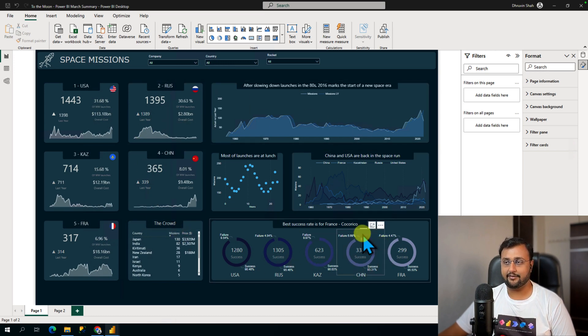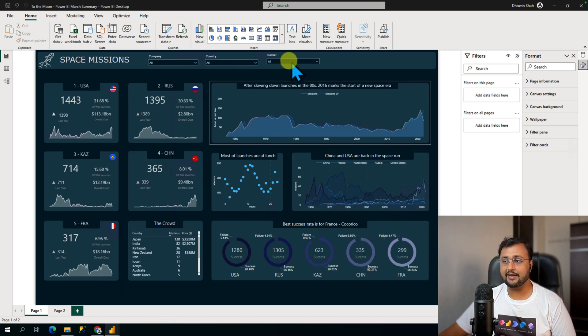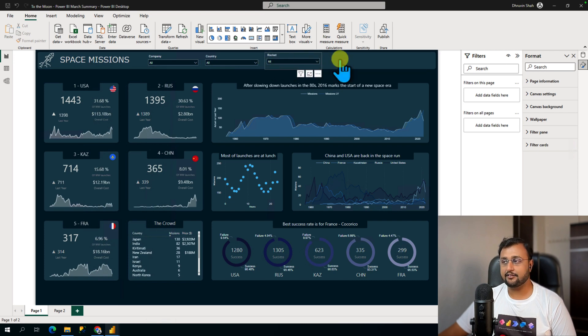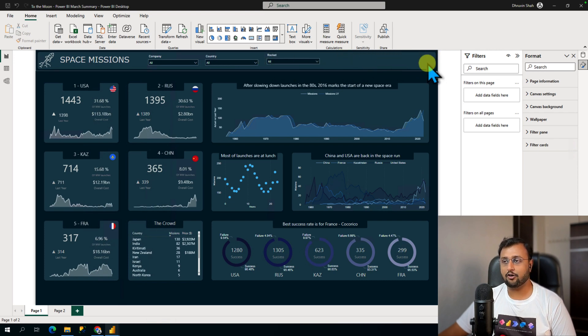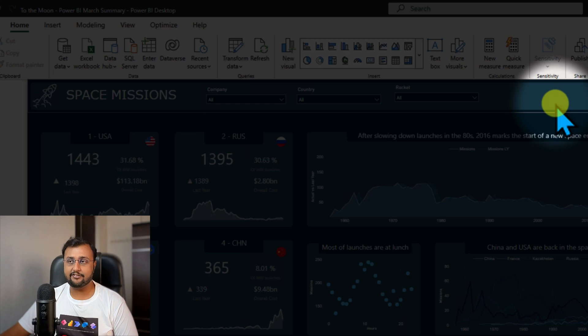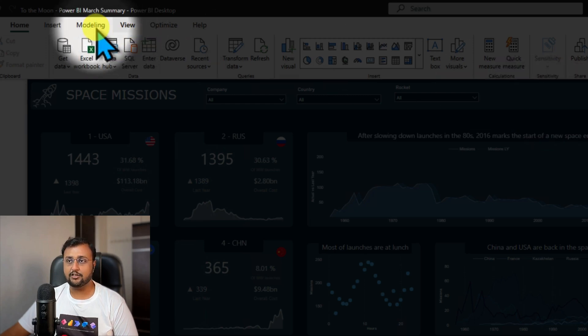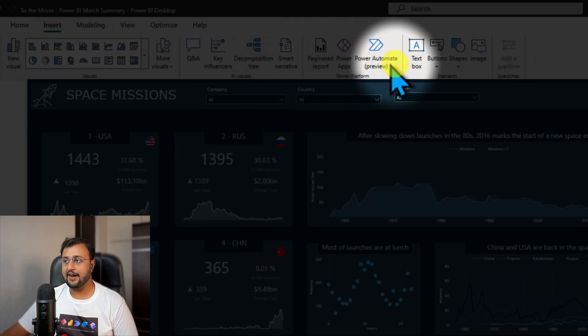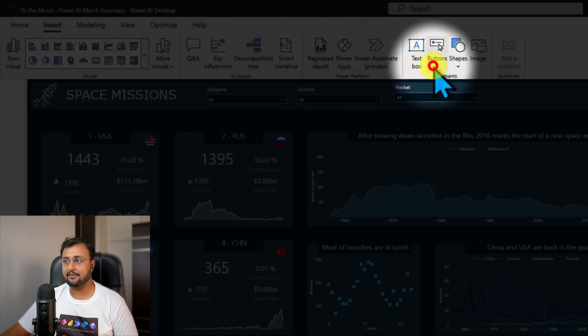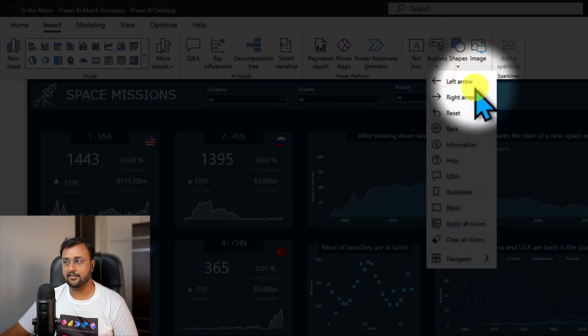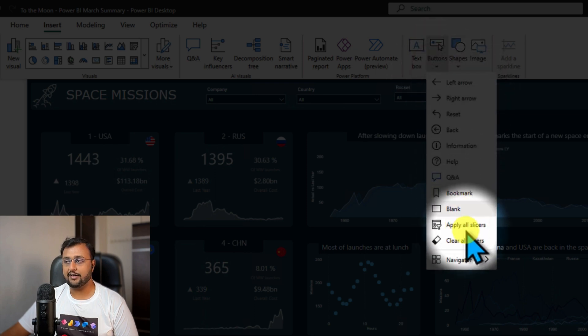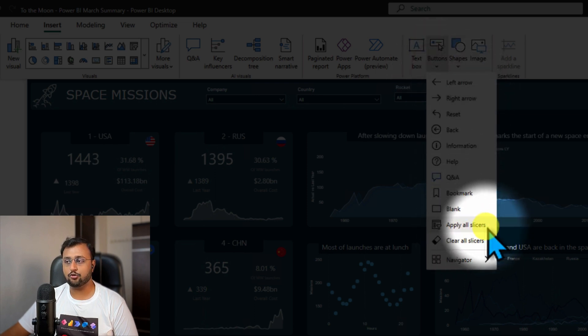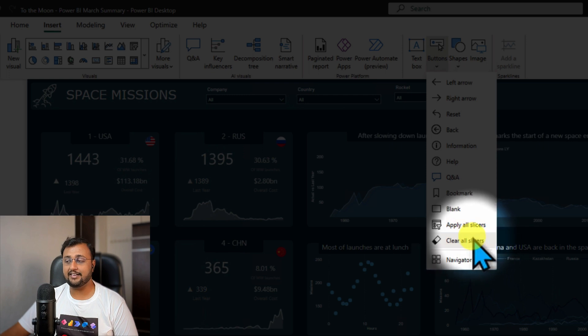So let's get started. There are different techniques to add the Apply All and Clear All buttons on the Power BI report. Let's talk about the easiest one. You can simply go to Insert and select Button from here. There are two new button types available: Apply All and Clear All. You can add the buttons from here.